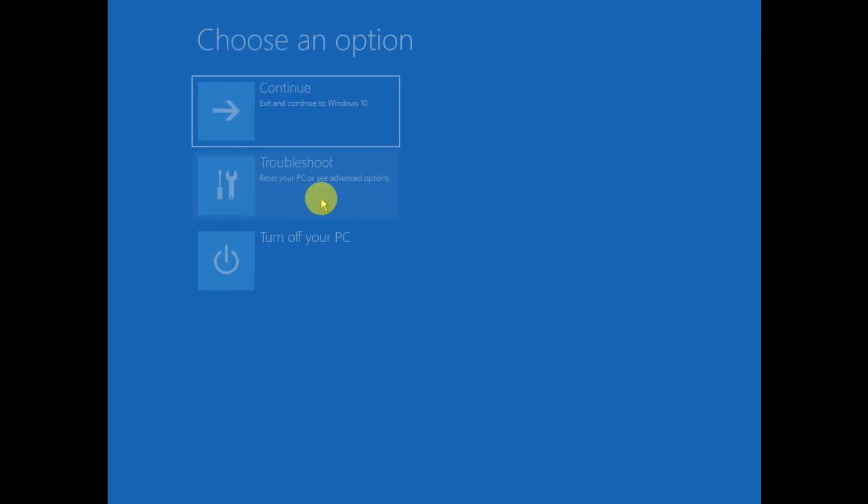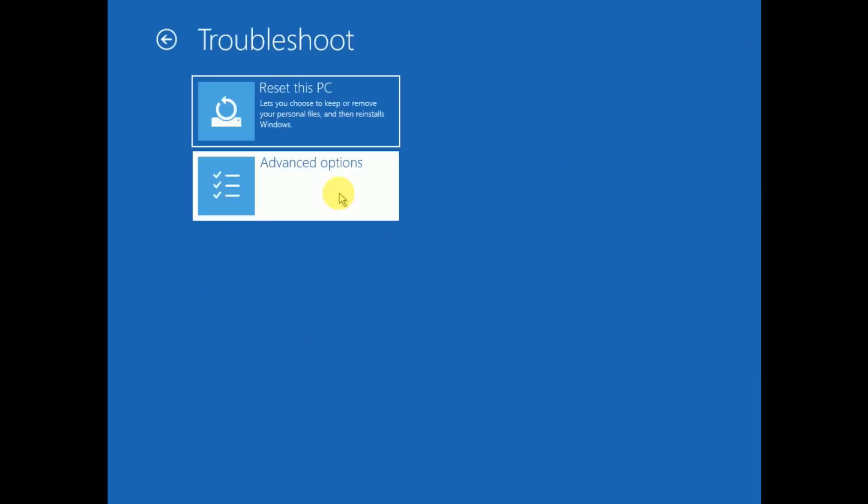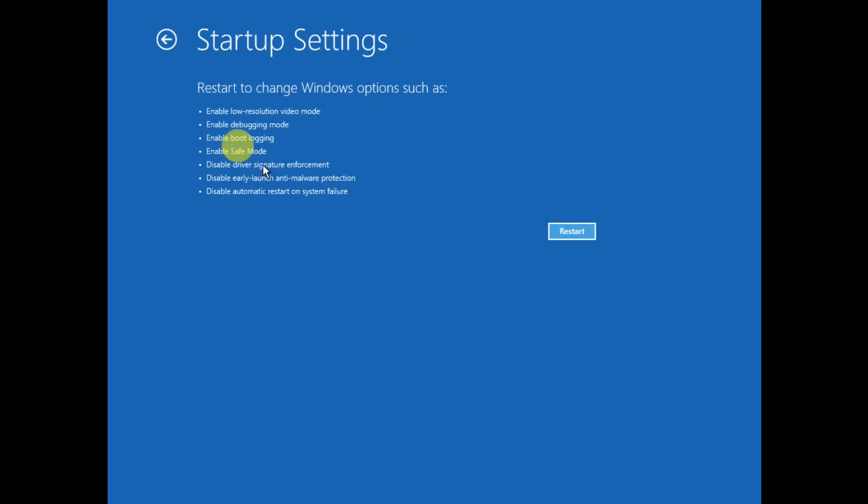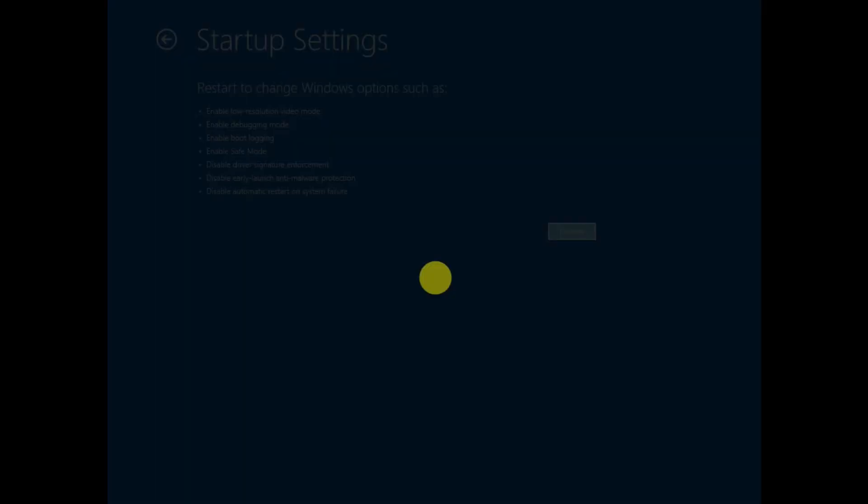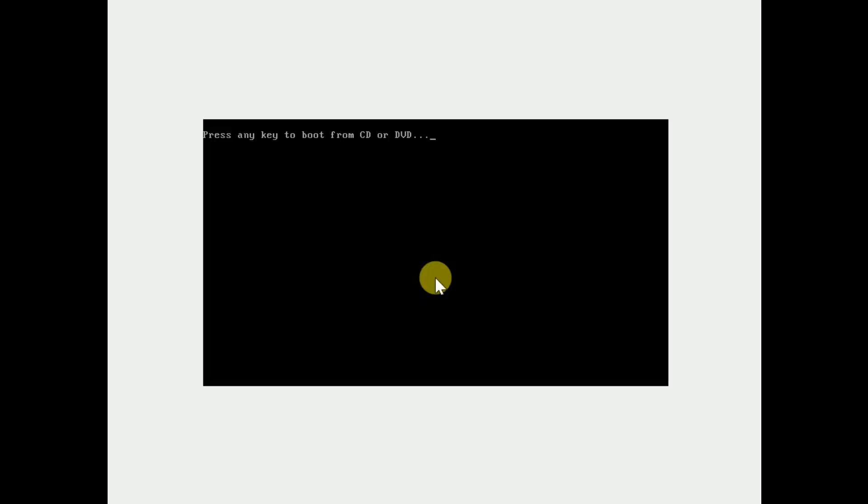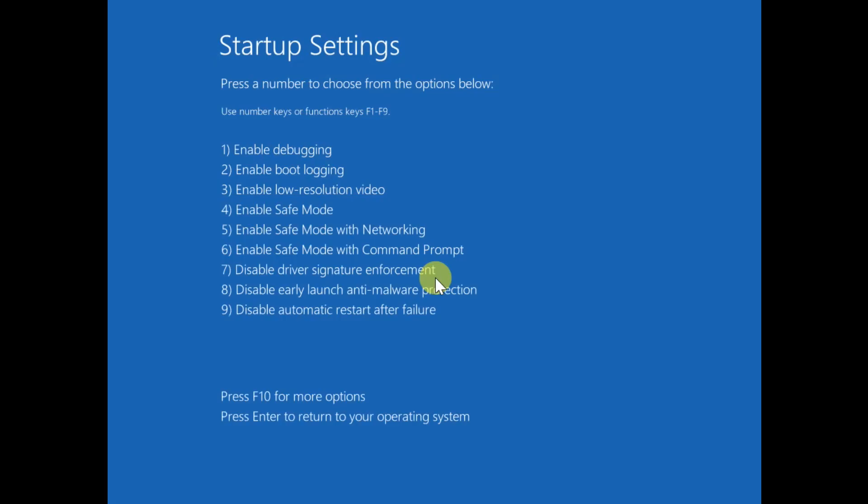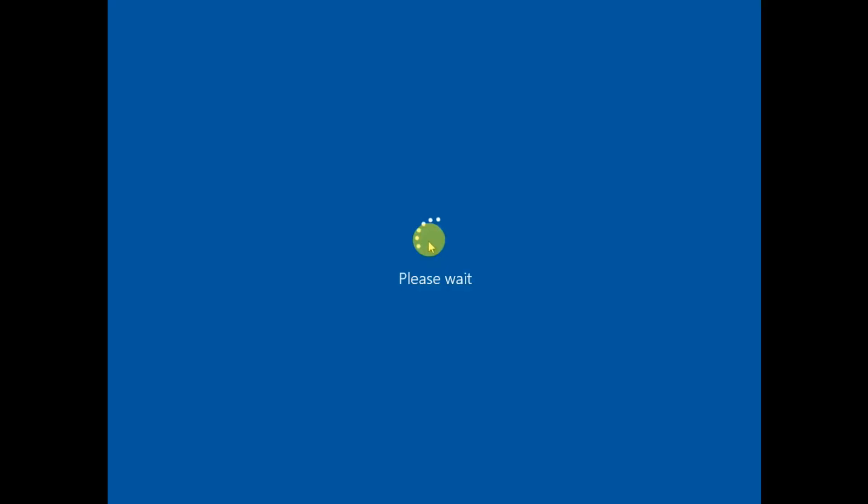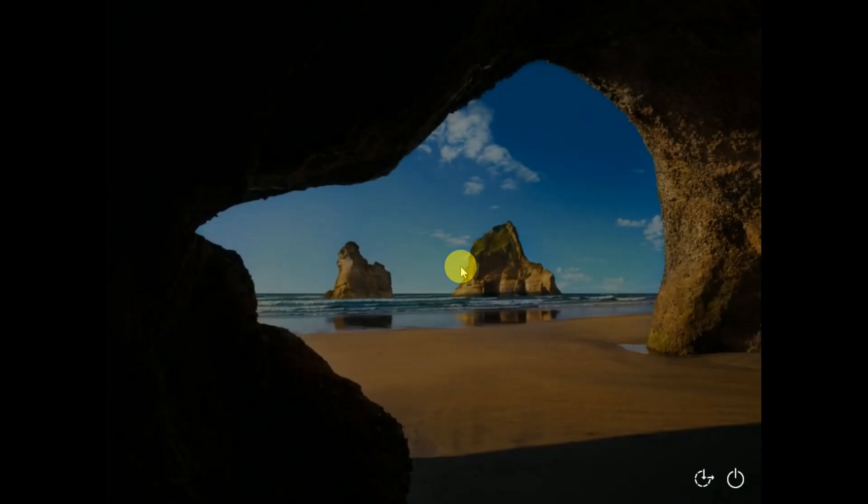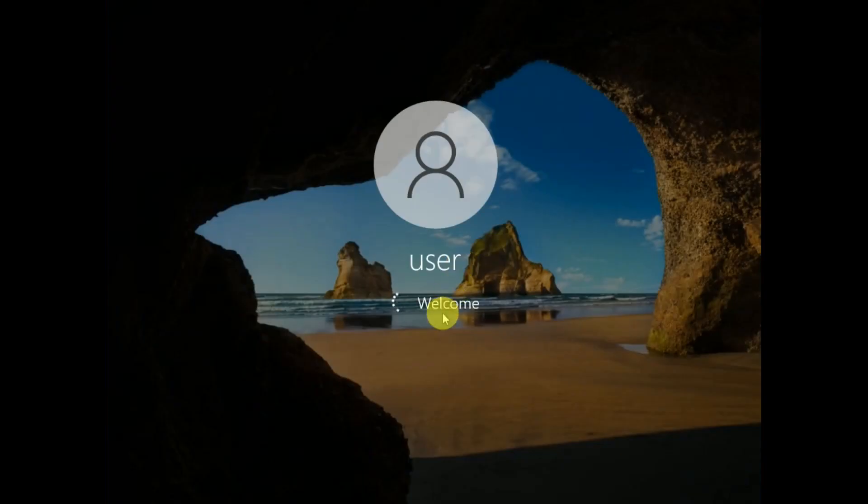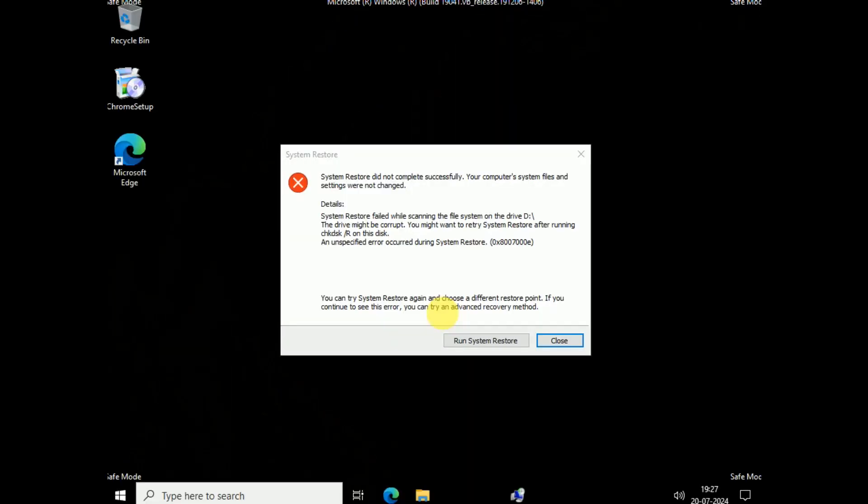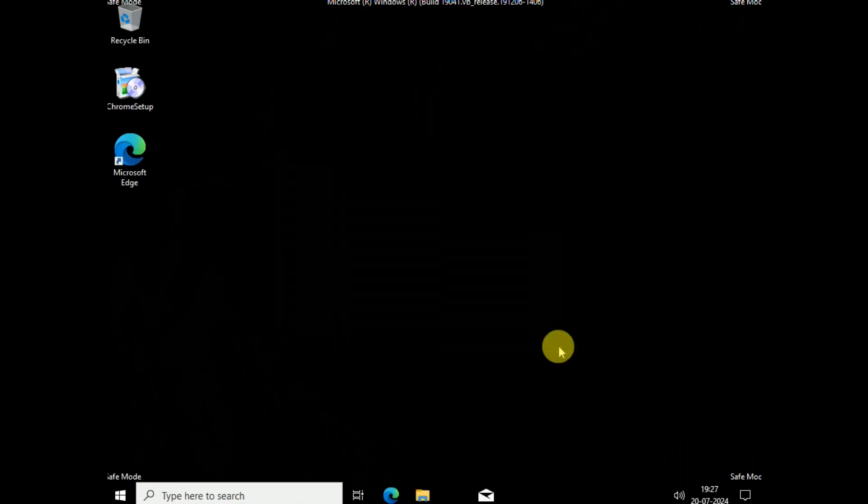Go to Troubleshoot, Advanced Options, Startup Settings. We need to restart here. You can also boot your system from the USB or the pen drive. Press 4 or F4 on your keyboard physically. Now this is a safe mode which I am talking about. It's booting now. You can enter your password if you have.